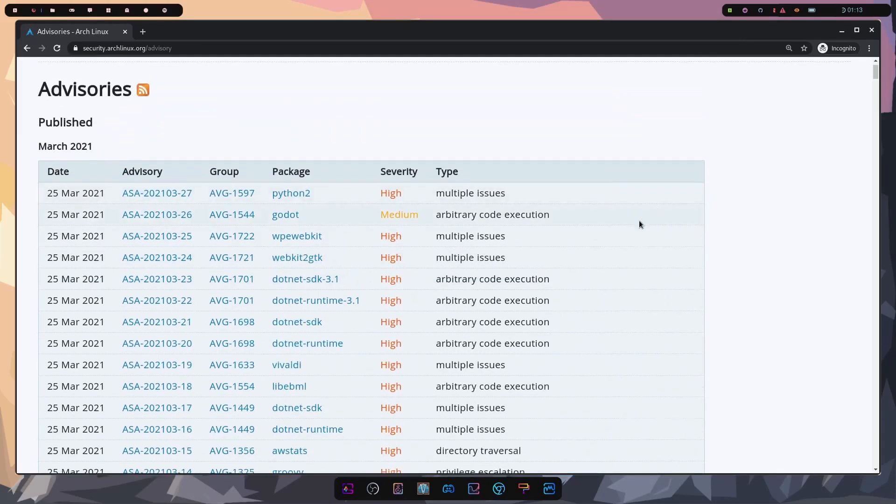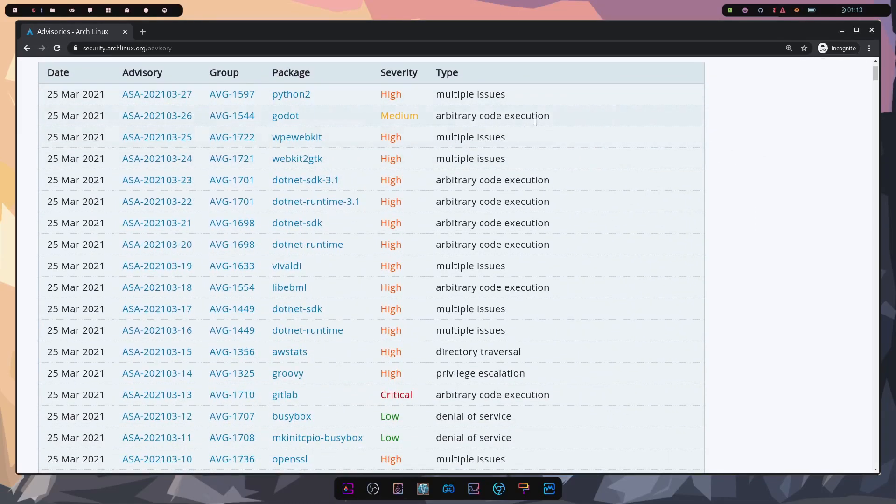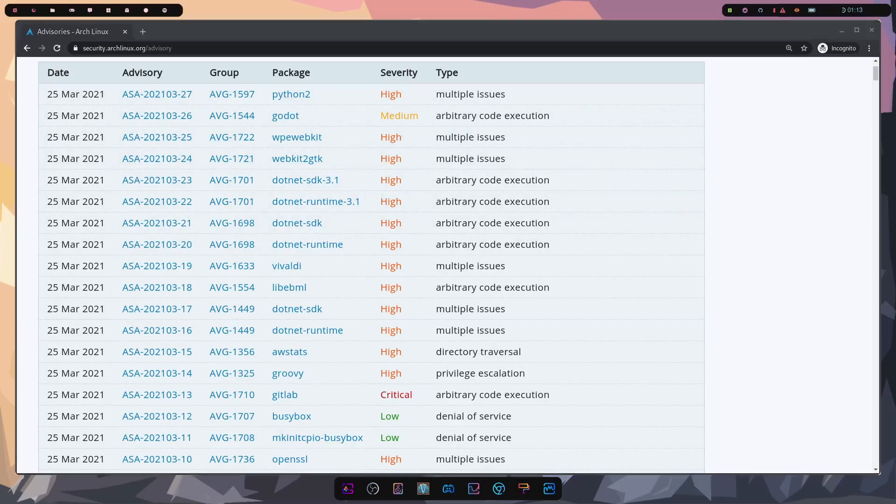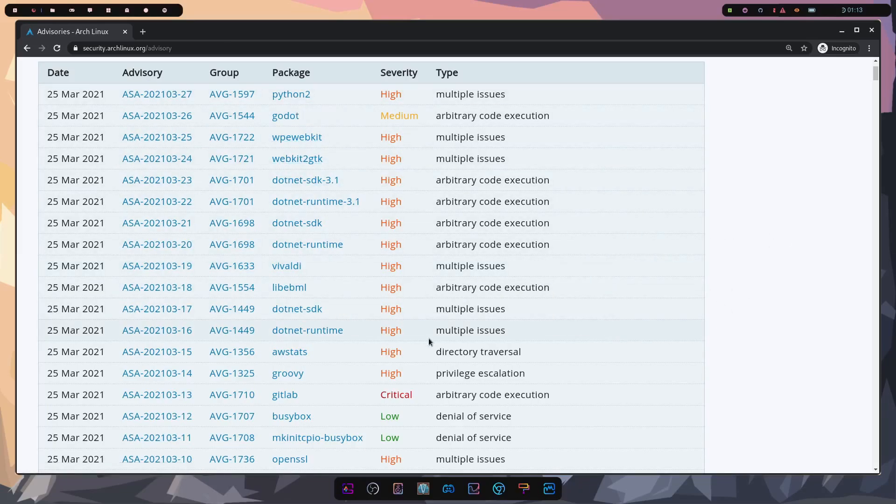For example, here I have the March 2021 security advisories available here that are available on Arch Linux. It's important to at least make note of some of these websites or pages so that you can reference them on occasion. There might be a critical package that your system uses that might actually have a vulnerability that can affect your computer.